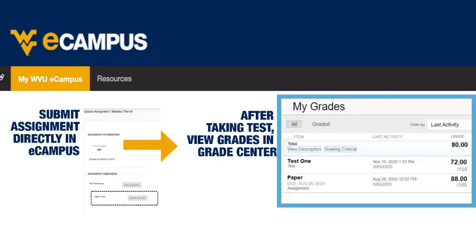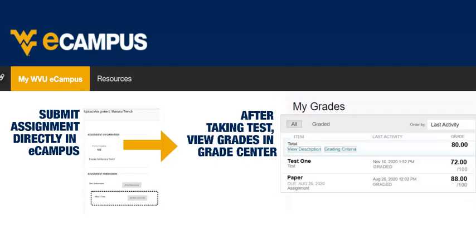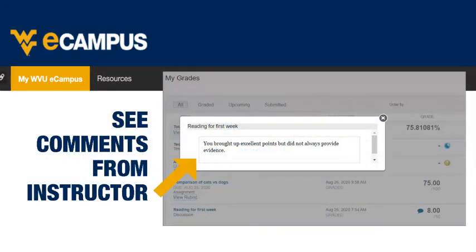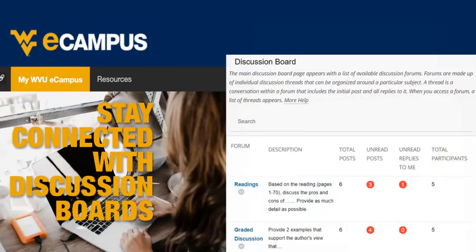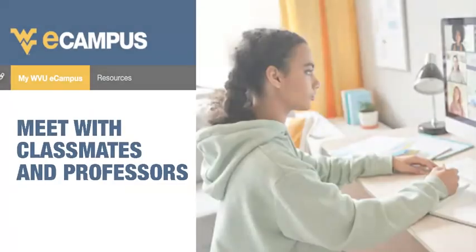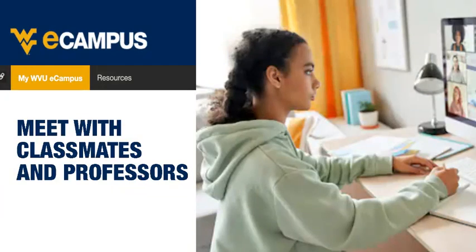You can view not only the grade, but comments that professors made on your assignments. One way to stay connected to your instructors and classmates is through email within eCampus. Another way to stay connected is through discussion boards with lively conversations between you, your classmates, and your instructors on topics pertinent to the class.